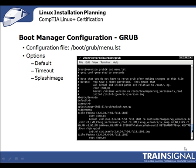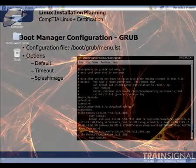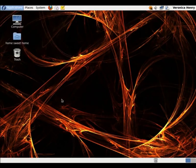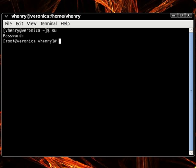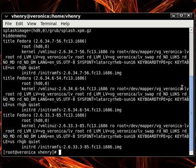The big difference between Grub and Lilo is that you don't have to reinstall Grub after making changes to the config file — when you reboot, the changes are automatically applied. The config file looks much the same as Lilo's. Let's switch over to our Linux terminal. From Applications, let's click on System Tools and Terminal. For this command we'll need root privileges, so let's type 'su' and enter the root password. We'll use the cat command to display file contents: 'cat /boot/grub/menu.lst'. And you can see the contents of the file.